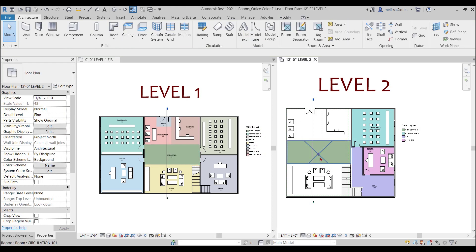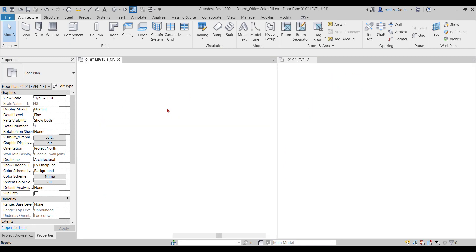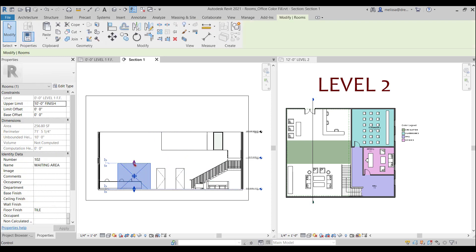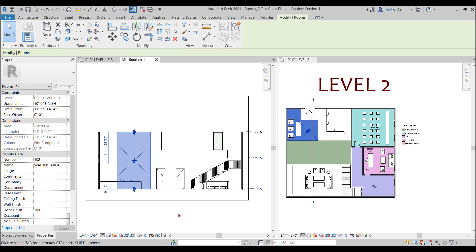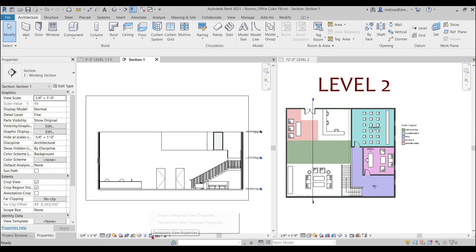So another way to change these constraints, if you go to a section view, you can find the rooms in your section view and simply grab the grips and drag them up. One thing I like to use pretty often that might help you out and make this a little bit quicker is to enable temporary view properties.